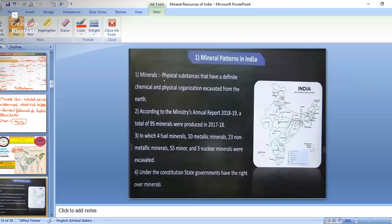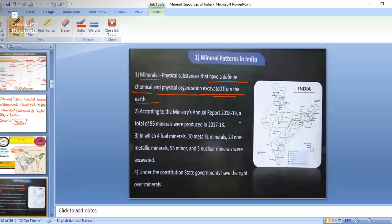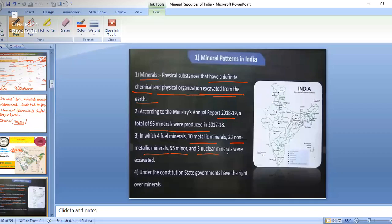Minerals are physical substances that have a definite chemical and physical organization, excavated from the earth. According to the Ministry of Minerals report, in 2018-19, a total of 95 minerals were produced: four fuel minerals, 10 metallic minerals, 23 non-metallic minerals, 55 minor minerals, and three nuclear minerals.